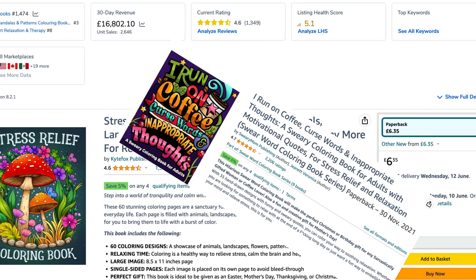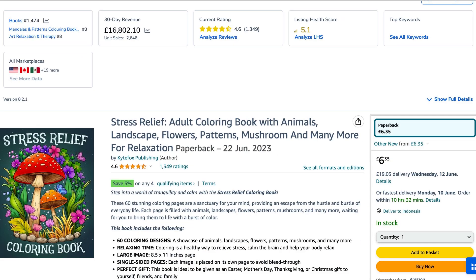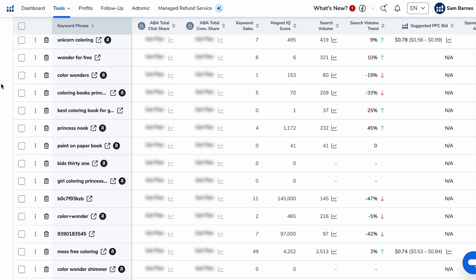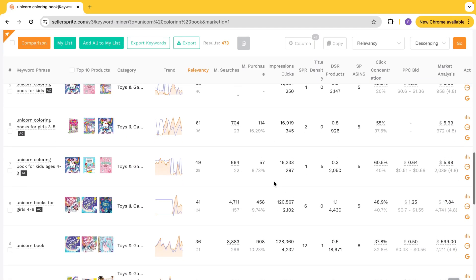A big reason why some of these books are making thousands every month is because they have incredible keywords. It's no surprise to anybody in the community just how important good keyword research is when it comes to Amazon KDP. So in this video, I'm going to show you what I consider to be the best free piece of keyword research software for Amazon KDP.